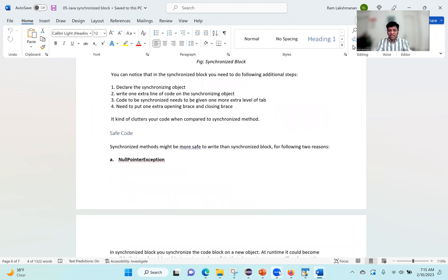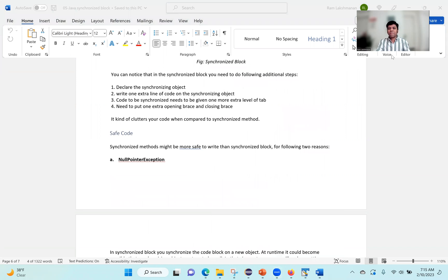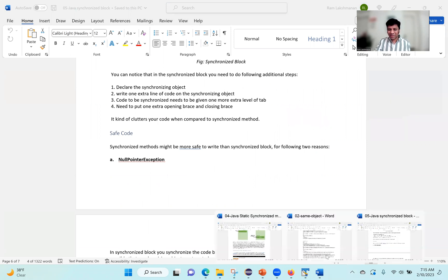Any questions, friends, that you want to bring up and discuss on the synchronized block? I assume your silence means you don't have any questions. Thank you very much — we'll connect back with you with another interesting session.